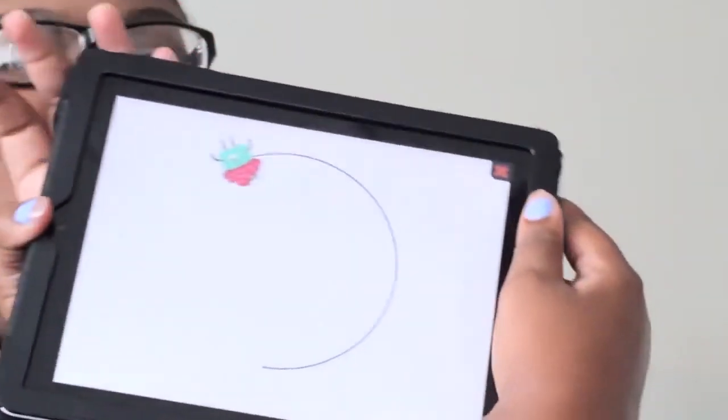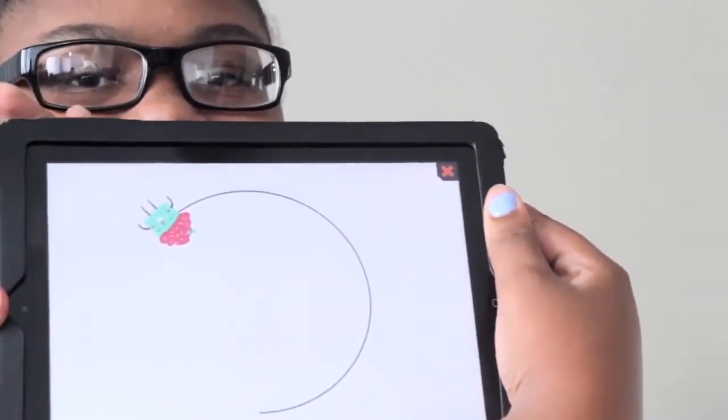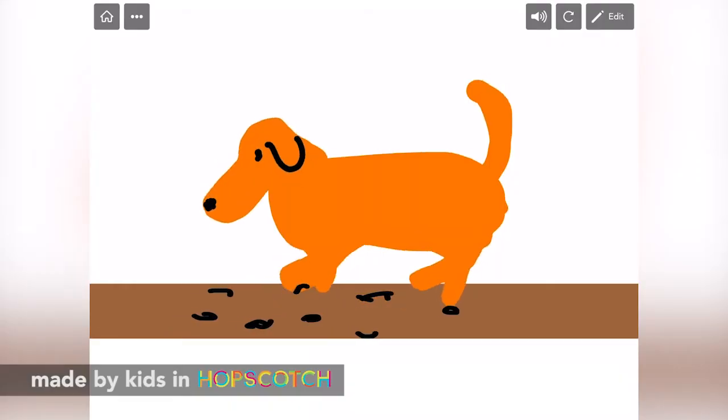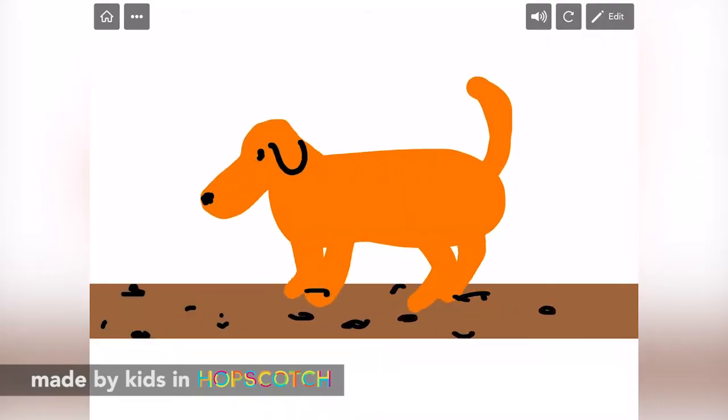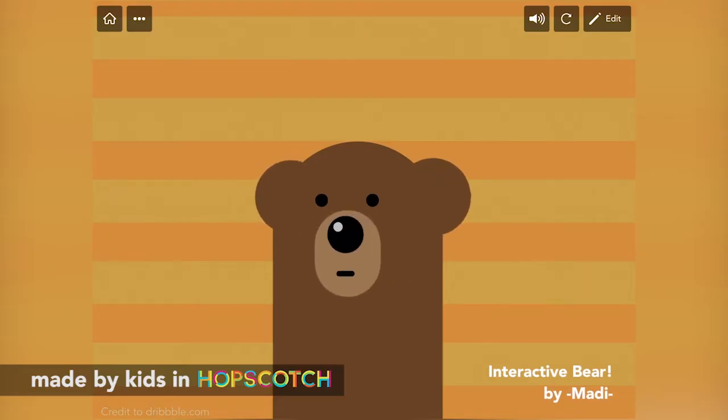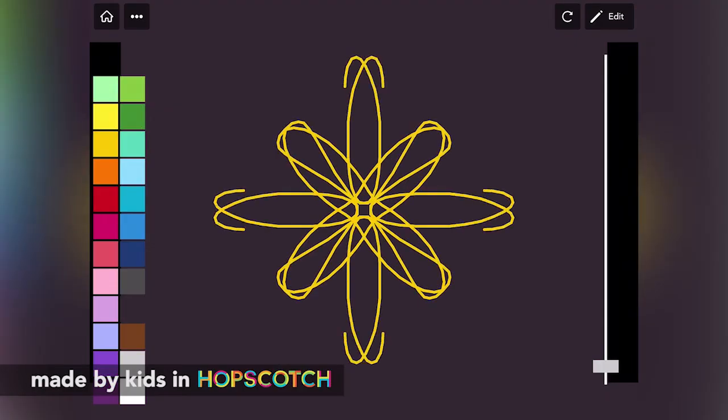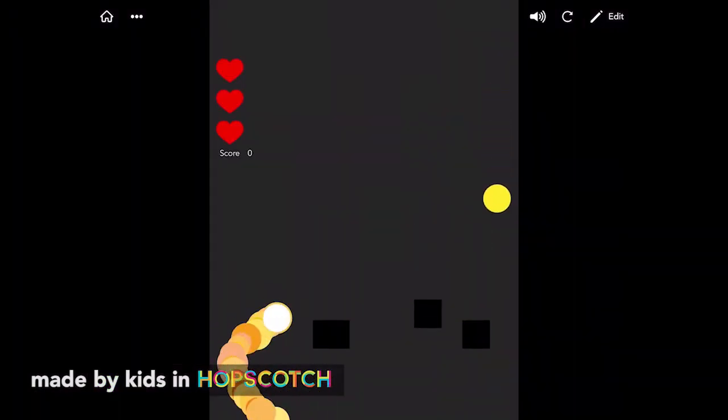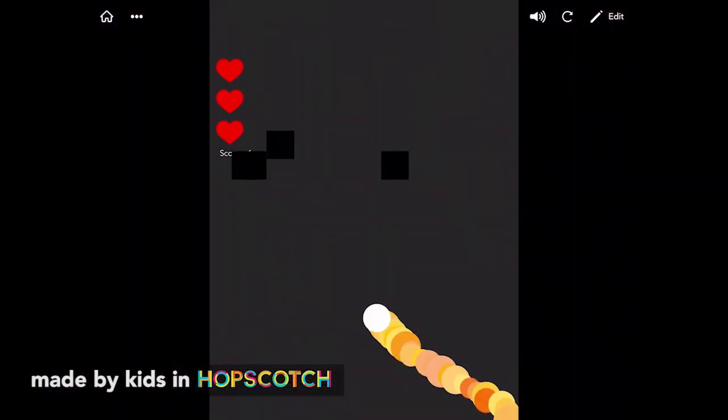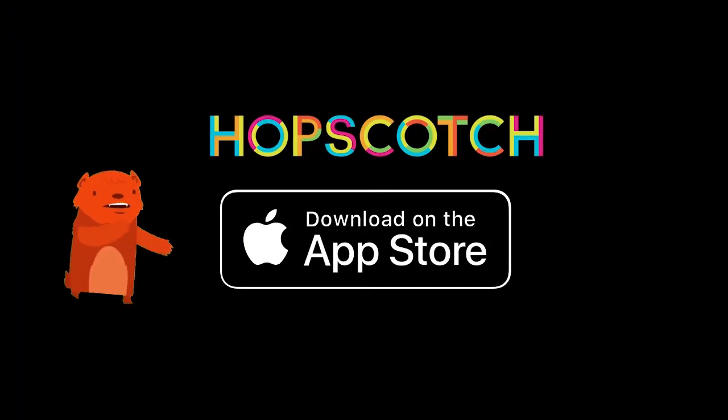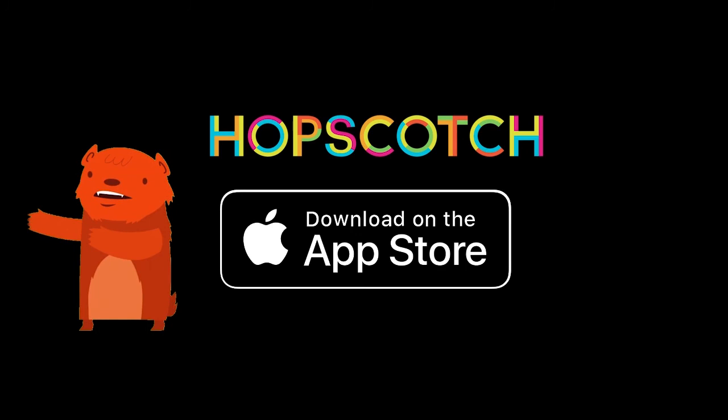Let your child be driven by their own creativity and curiosity. Expand the canvas of their imagination with the Hopscotch app, available to download in the App Store for iPhone and iPad.